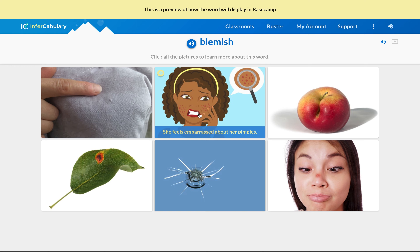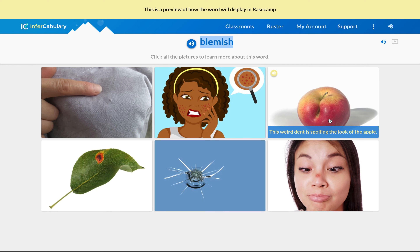'She feels embarrassed about her pimples.' So is the keyword 'embarrassed' or is it 'pimples'? Hint: we're trying to figure out what the word 'blemish' means. Is 'blemish' talking about her attitude towards her pimples, or is it talking about the pimples themselves? 'This weird dent is spoiling the look of the apple.'